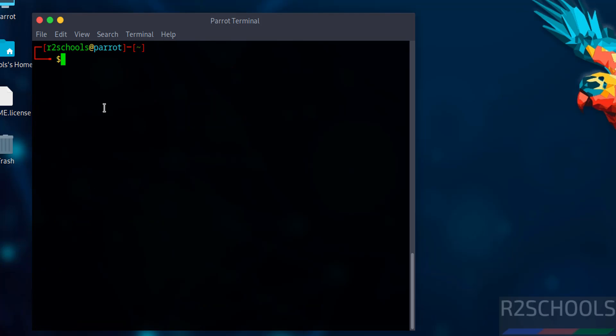In this video, we've seen how to download and install Parrot Security OS 6.2 on VirtualBox. For more Linux or cybersecurity tutorials, please subscribe to my channel. Thank you.